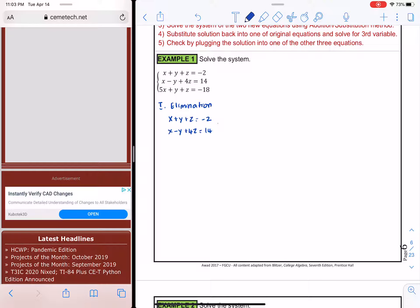Simply by adding: x plus x is 2x; z plus 4z would be 5z; and negative 2 plus 14 would give 12. So we get 2x + 5z = 12.